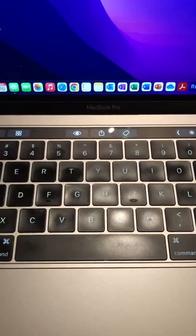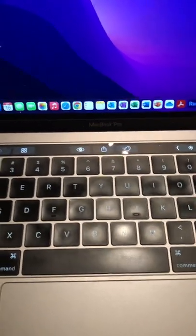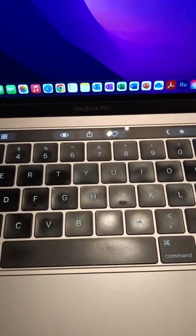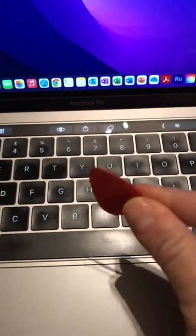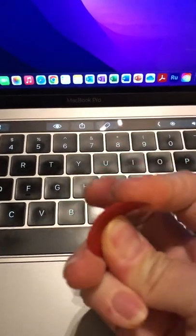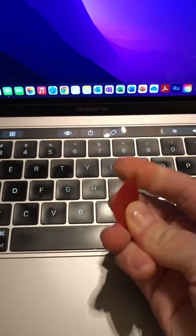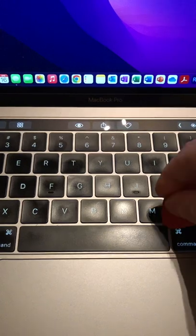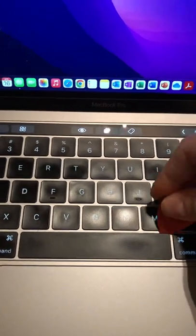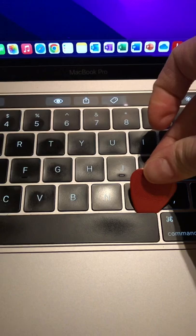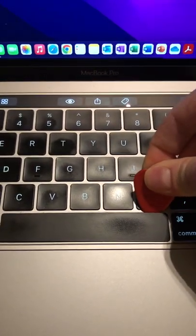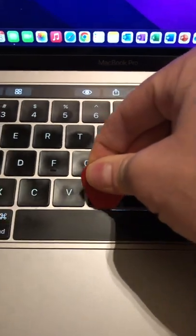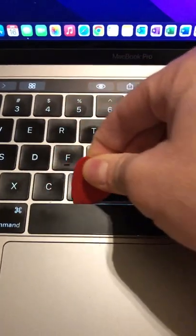So what I did was I took a guitar pick, a very thin and flexible guitar pick, and ever so lightly I just lifted up the spacebar and just gently ran around it several times just underneath.